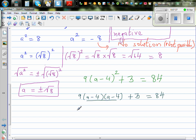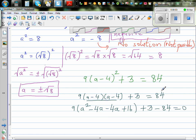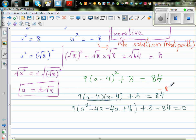I want to expand this. So this is 9 times a minus 4 times a minus 4, plus 3, equal to 84. Expanding: a times a is a squared, negative 4 times a is negative 4a, again negative 4a, and negative 4 times negative 4 is positive 16. So: 9 times (a squared minus 8a plus 16), plus 3, minus 84, is equal to 0.